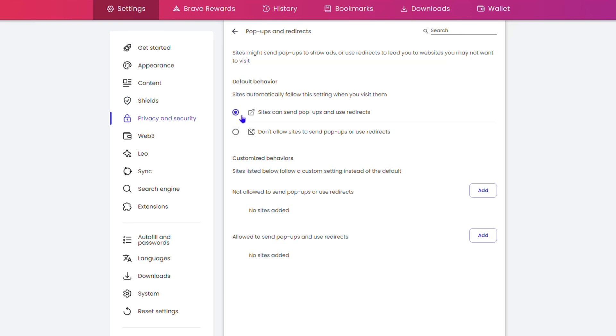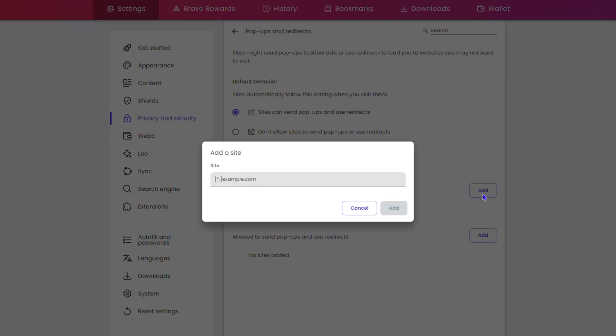Simply click on Add, enter the URL, and you'll have the option to confirm. For example, let's say I don't want YouTube to send me pop-ups or redirects.